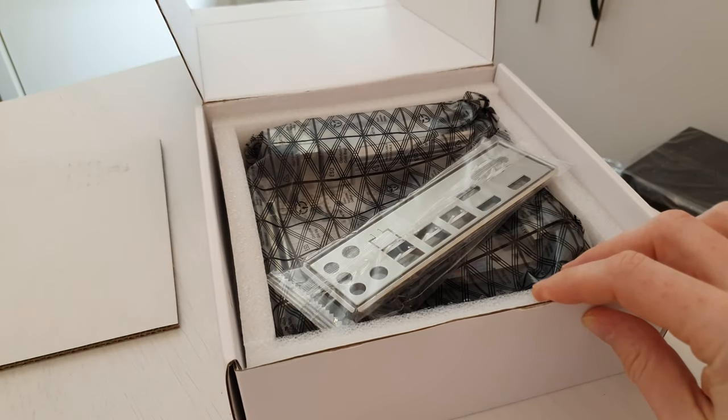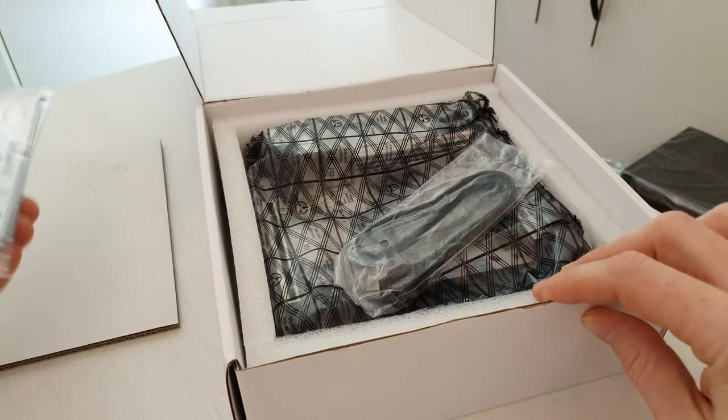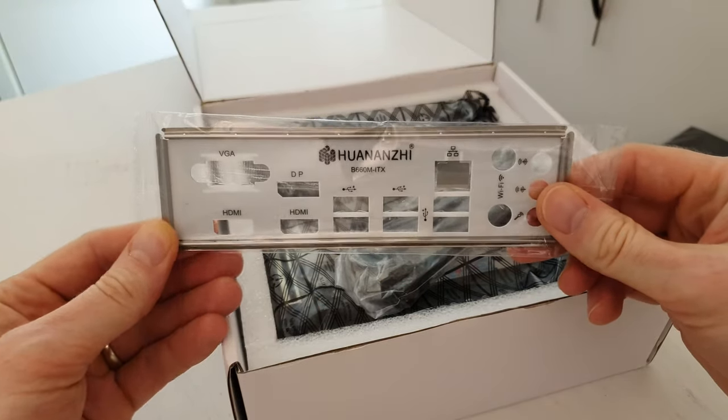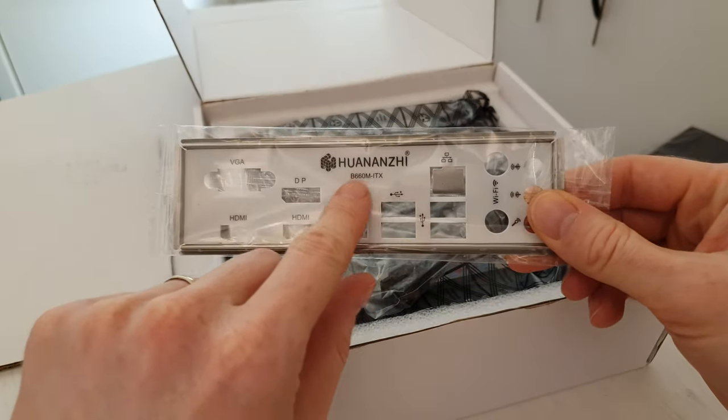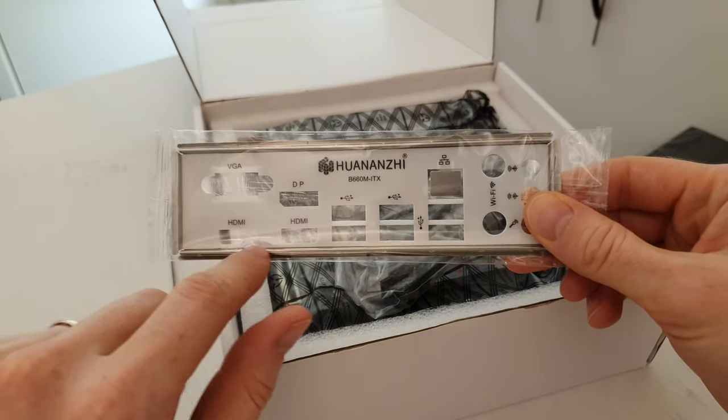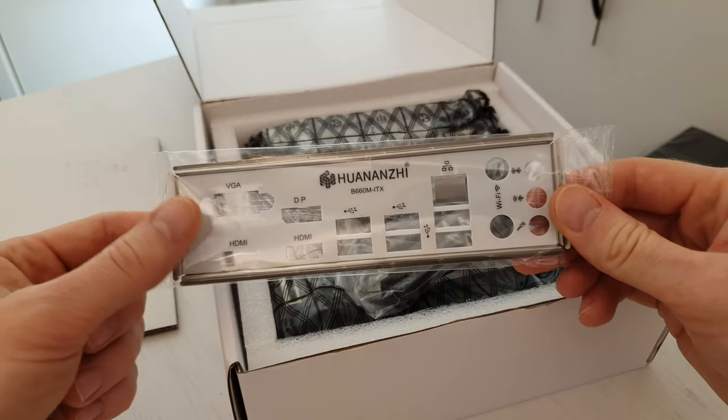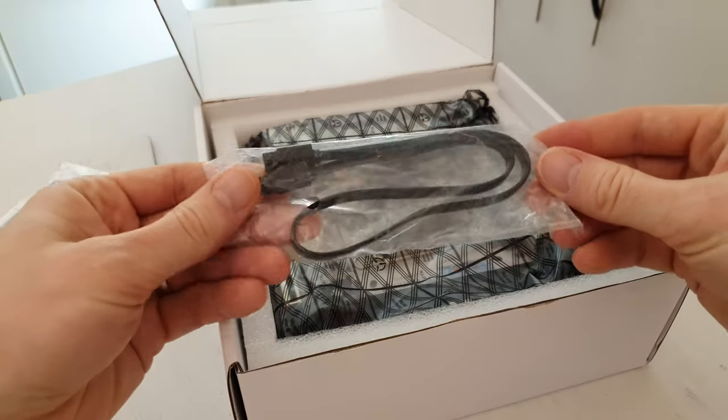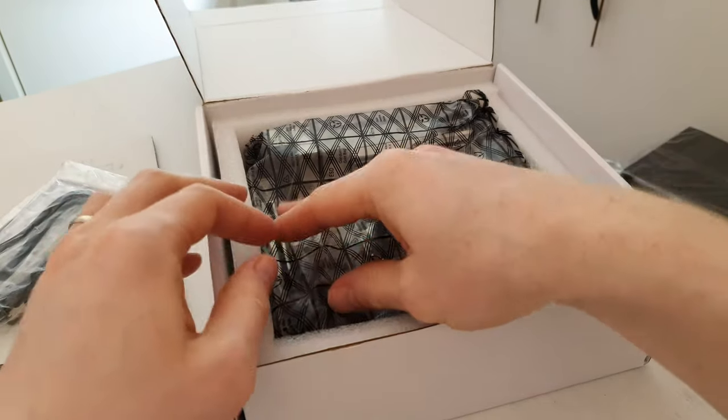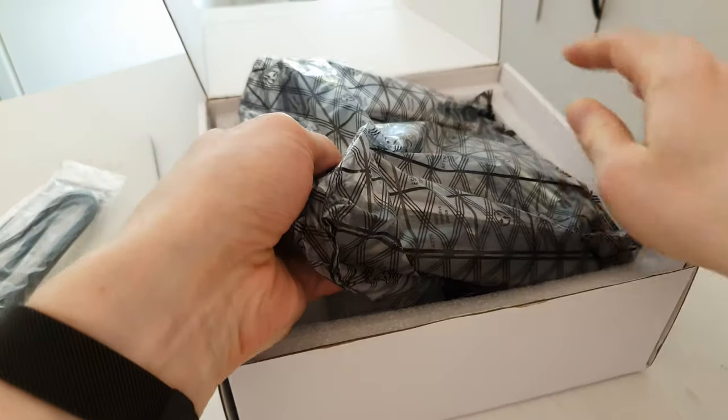Inside the box we don't have anything interesting - the IO shield as usual, but this time the IO shield is painted white and we have this Huananji title as well as titles for everything that sticks out. Then we have one SATA cable and the motherboard itself.